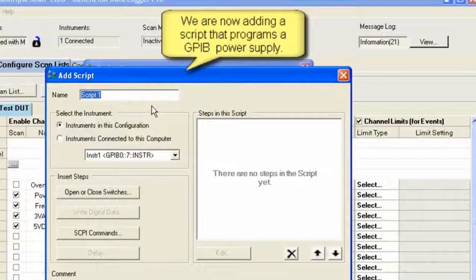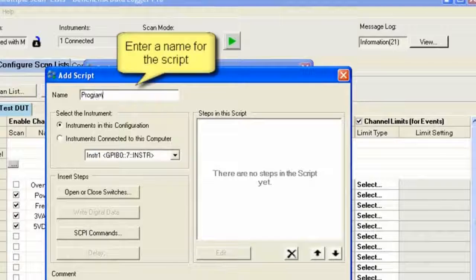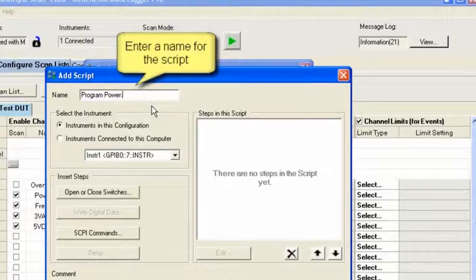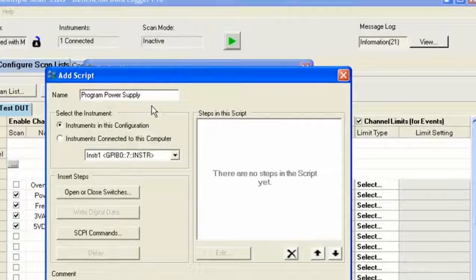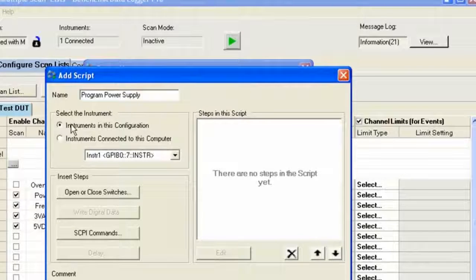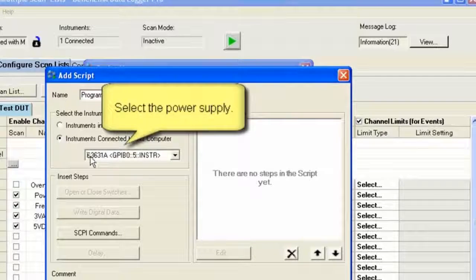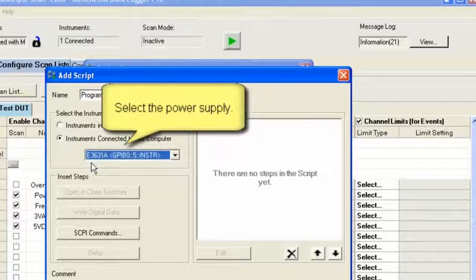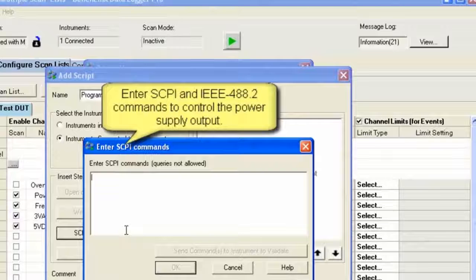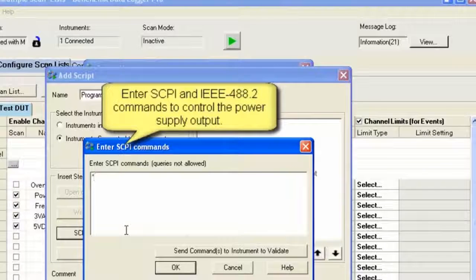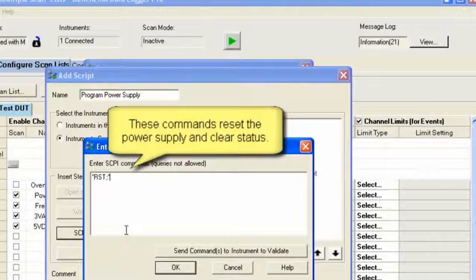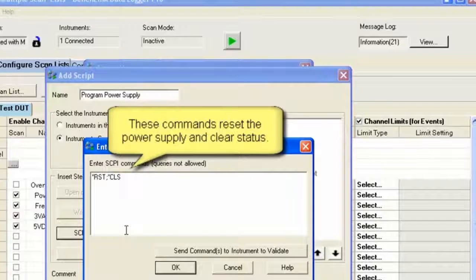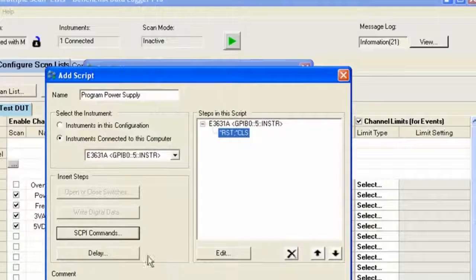So we're going to add a new script. I'm going to call it Program Power Supply. To do that, I'm actually going to send some commands. I'm going to use what's called SCPI Commands, Standard Commands for Programmable Instrumentation. I won't go through all the details, but I'm going to type in some commands. First, I'm going to reset and then clear the status of the power supply.